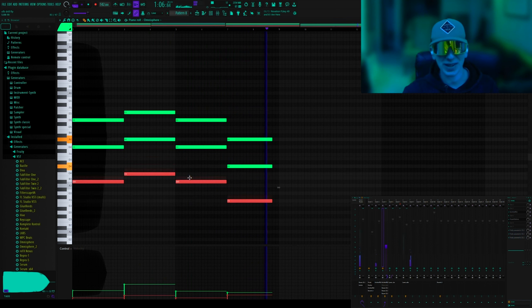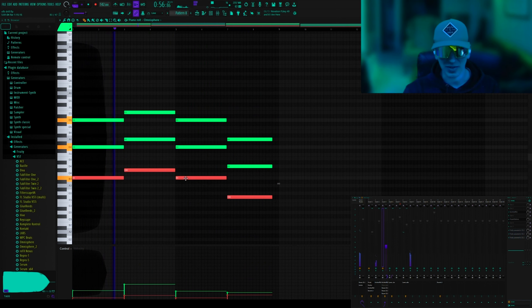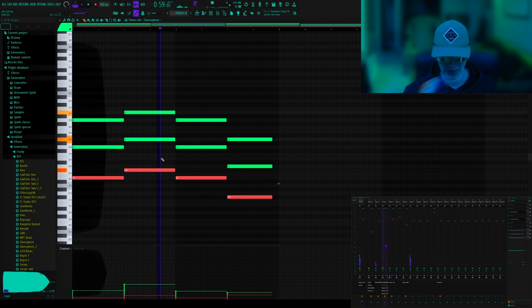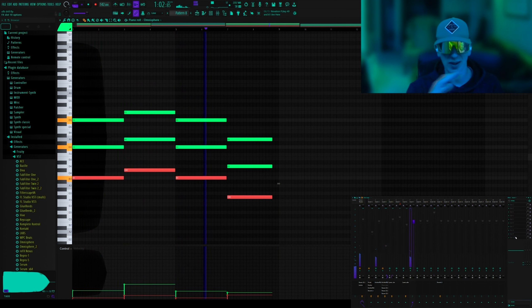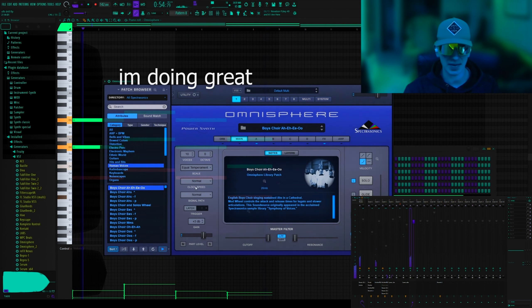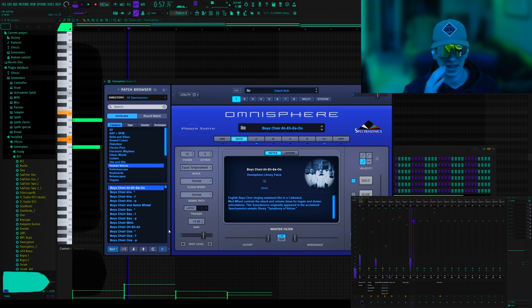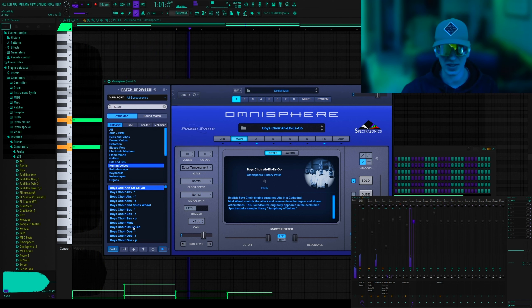So working on the chorus here, I just tried some harmonies with the original note structure. I just copied them, moved them up or down five to seven semitones, and then it wasn't really working. I couldn't find anything good. So when you're kind of stuck like that, just change your preset. I found this cool kind of chanting one.